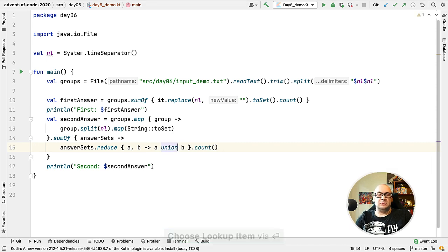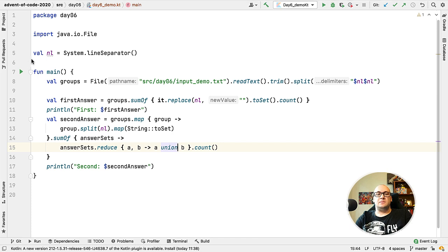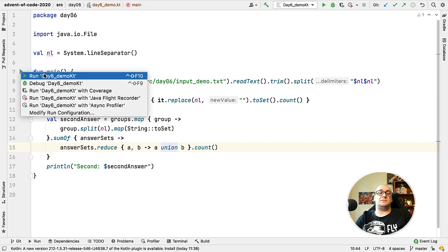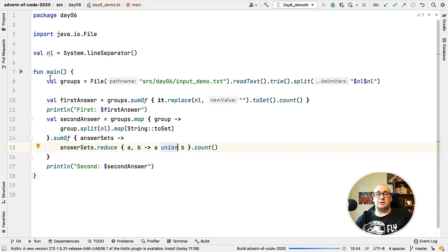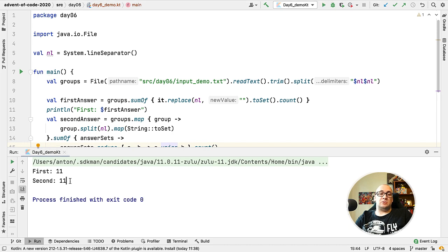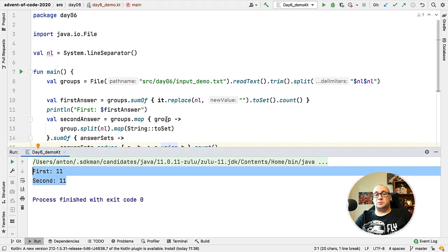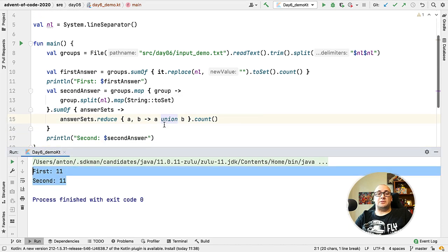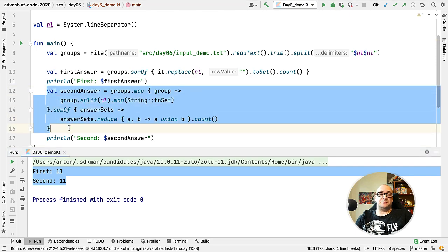We can verify that. Instead of intersect I'm going to use a union function and see if both answers will be 11. So we could actually use this code for both parts of the solution but using different operations.